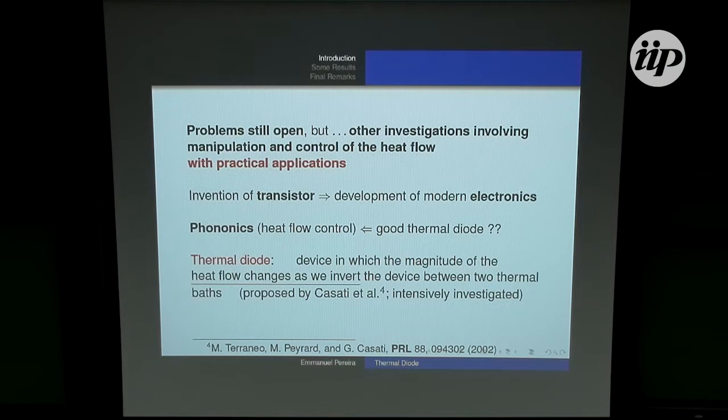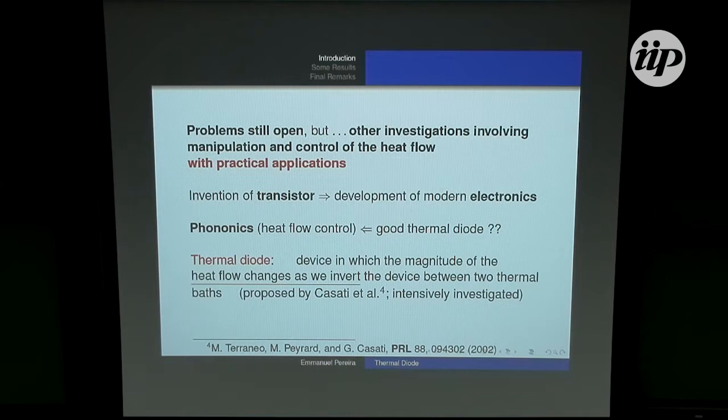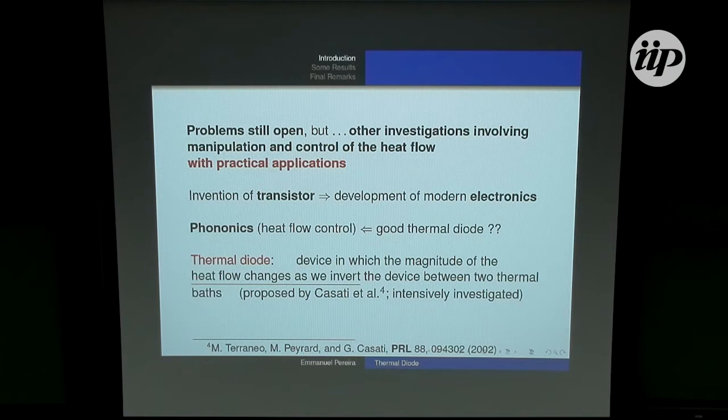The problem is that up to now we don't have a good thermal diode. The thermal diode is the basic element in these phononic devices. A thermal diode is a device in which heat has a preferential direction — the magnitude of the heat flow changes when we invert the device between two thermal baths.